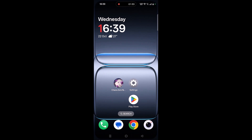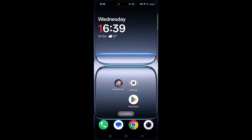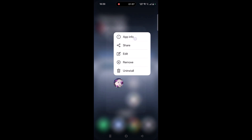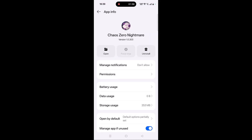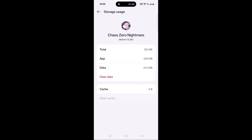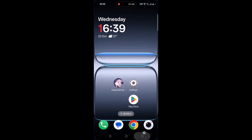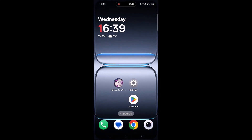If it's still not working, clear the Kai Zero Nightmare app cache. Tap and hold the app icon, click on App Info, then click on Storage Usage. Click on Clear Cache and confirm it, then click on Clear Data and confirm it. Then launch the game and check if your problem is solved or not.